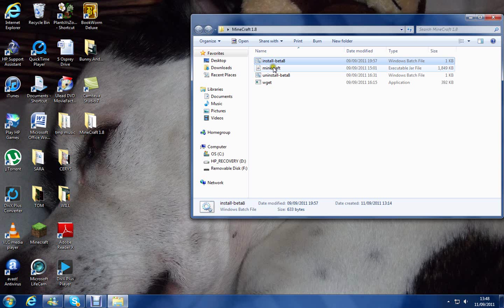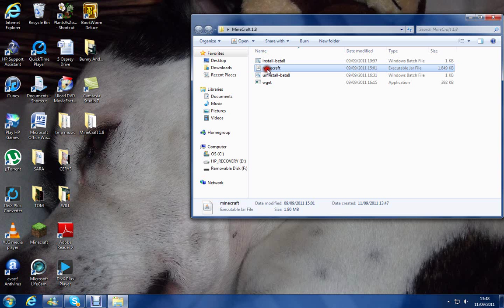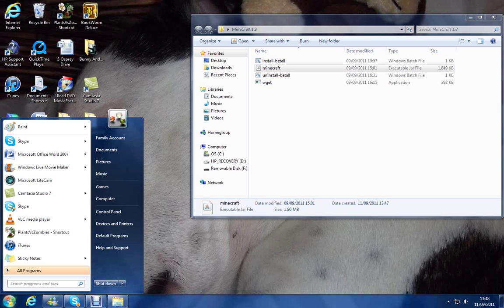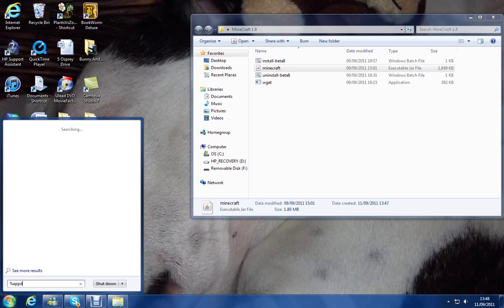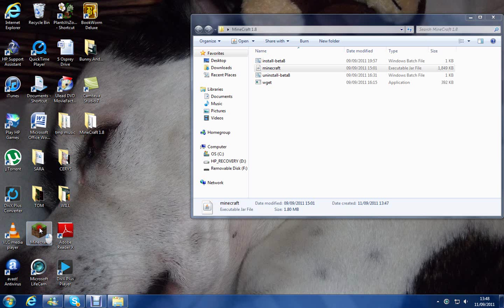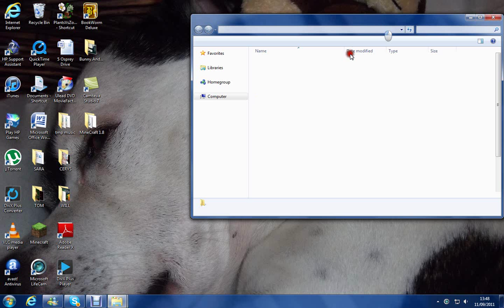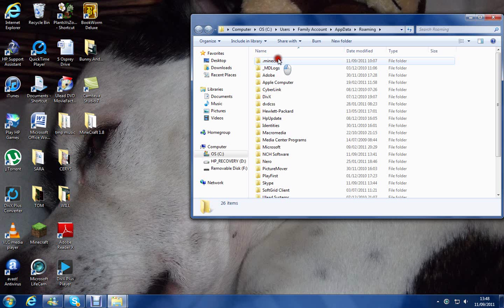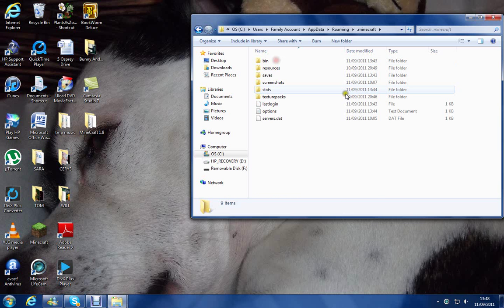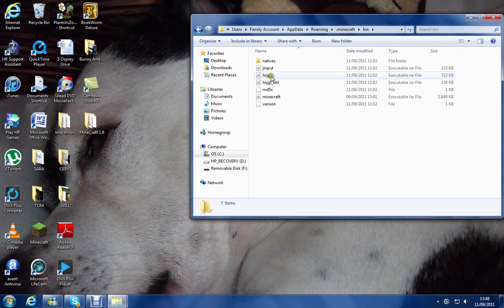Okay, you'll see a new file called Minecraft. Once you've got that, you go to the start button, you type in percentage appdata percentage, and press enter. It will say .minecraft, and you want to click on that and go to bin.